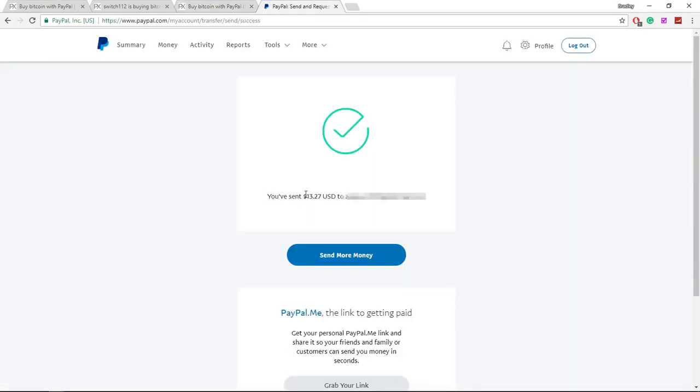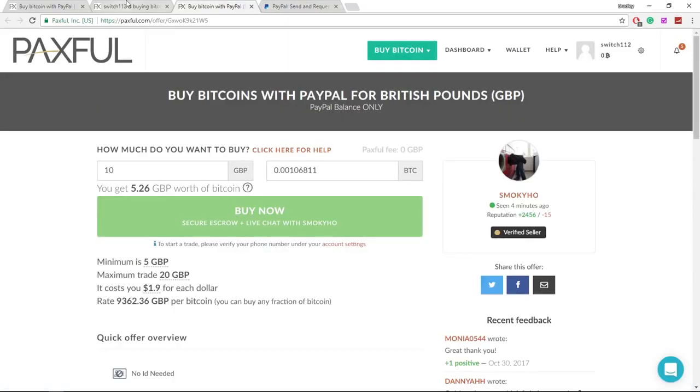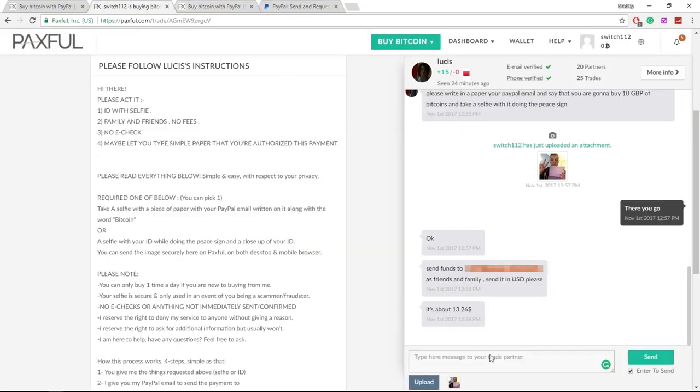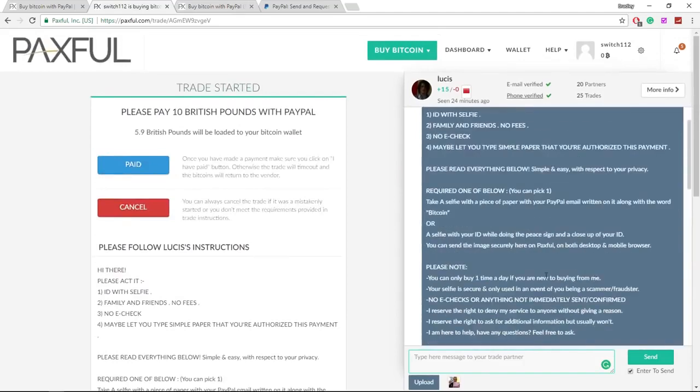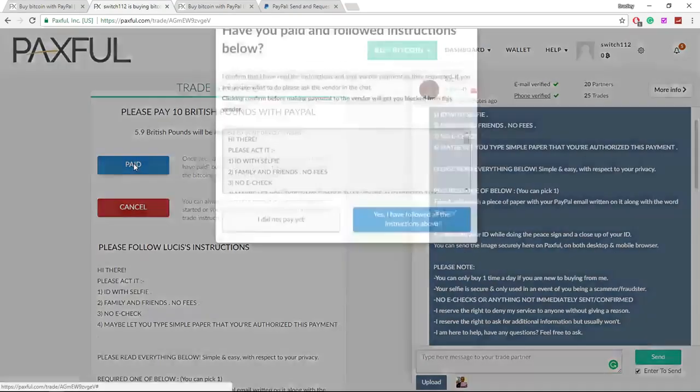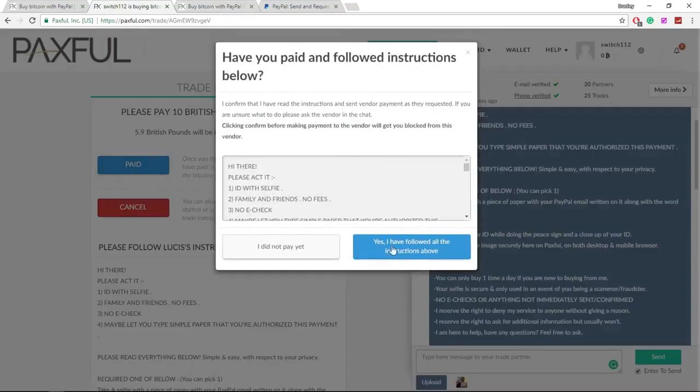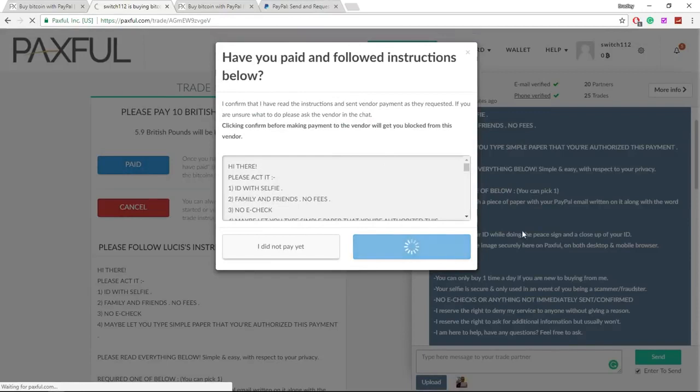And here we go. We've just sent $13, which is £10, to the vendor. We can now go back onto Paxful, scroll up, and then click the paid button. Yes, I've followed all the instructions above.